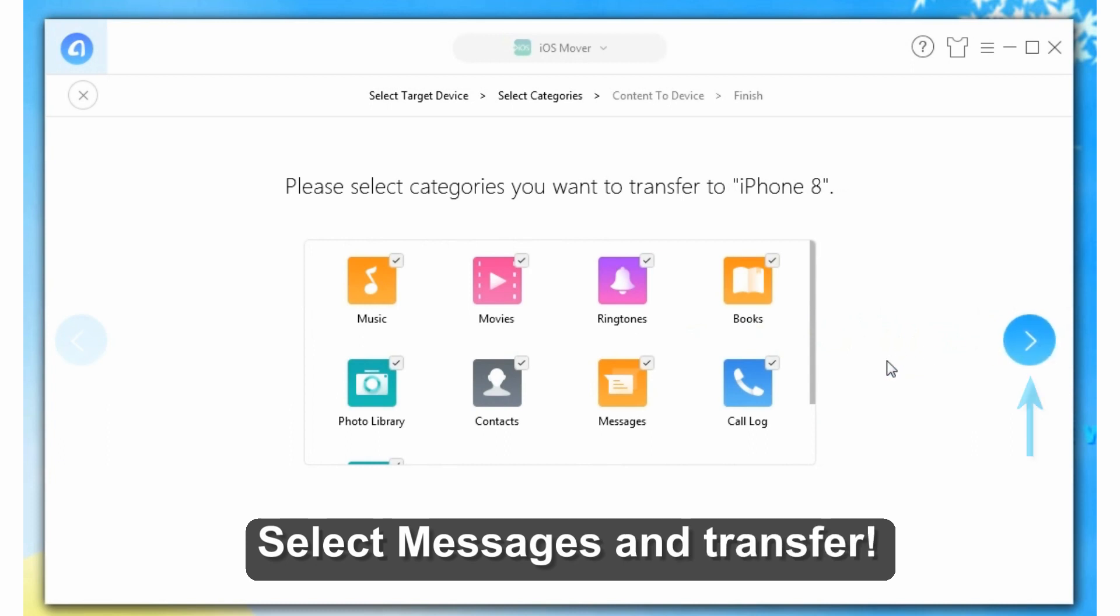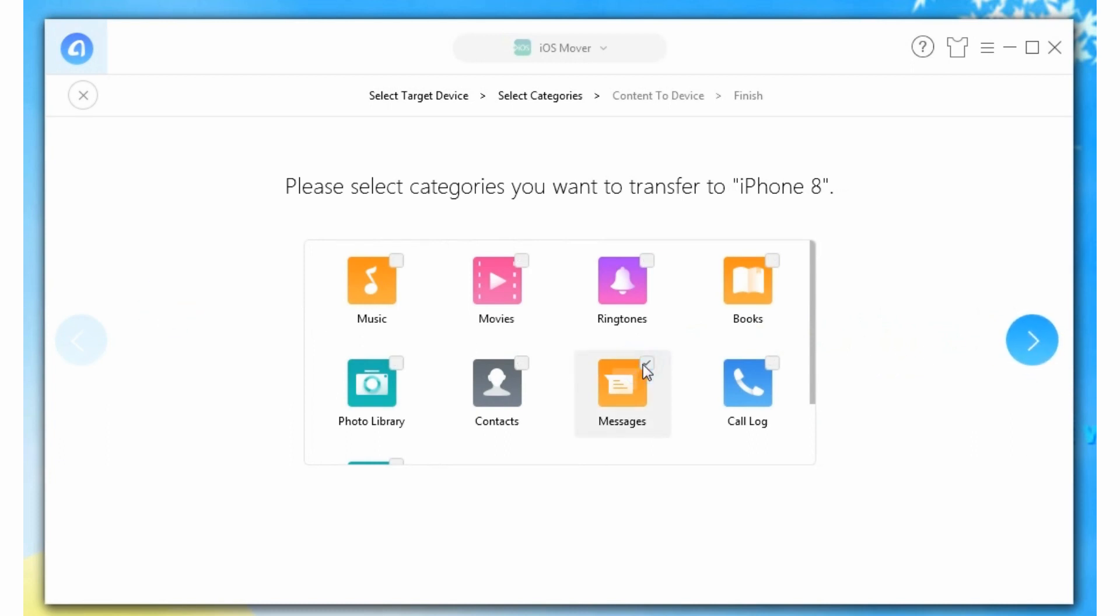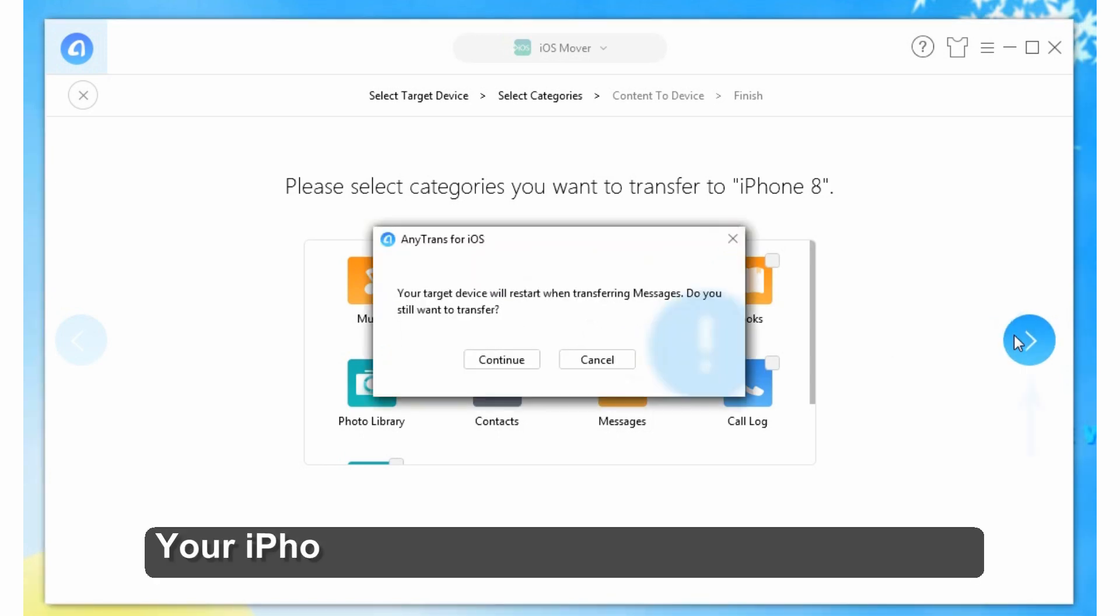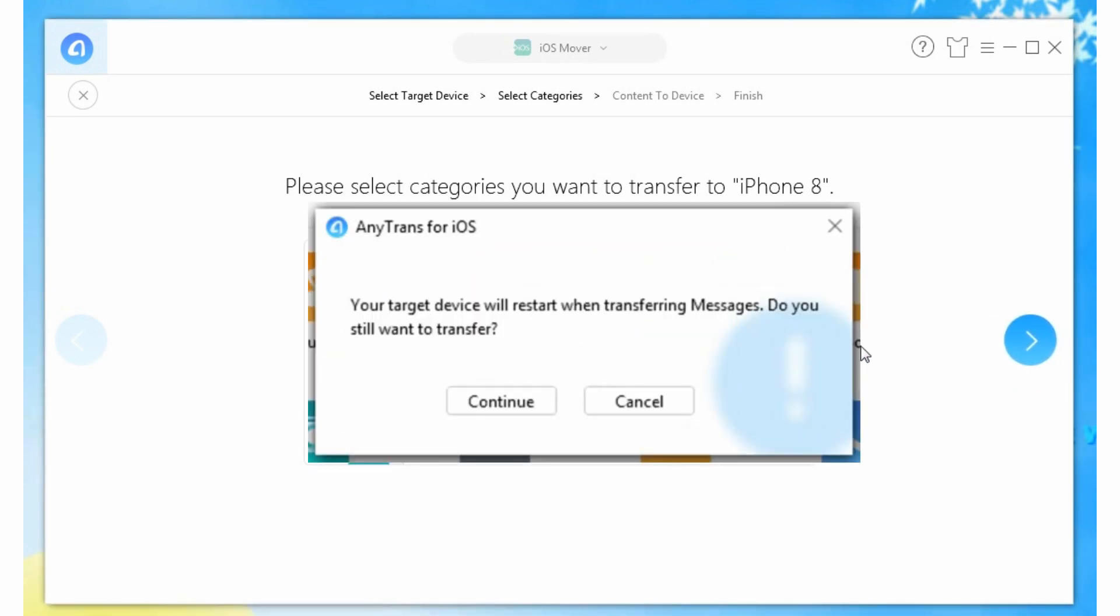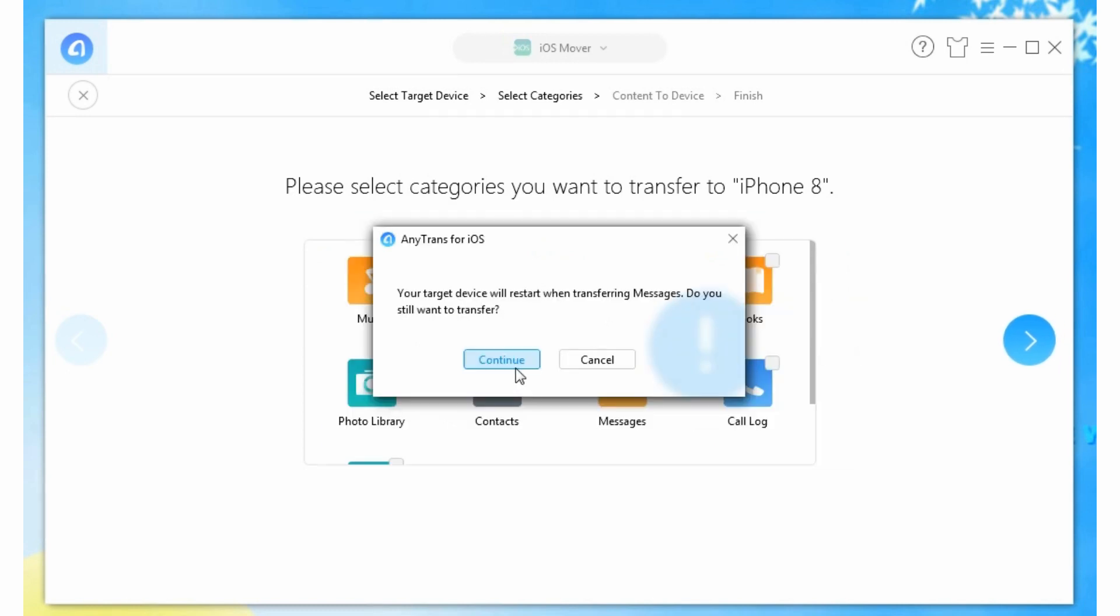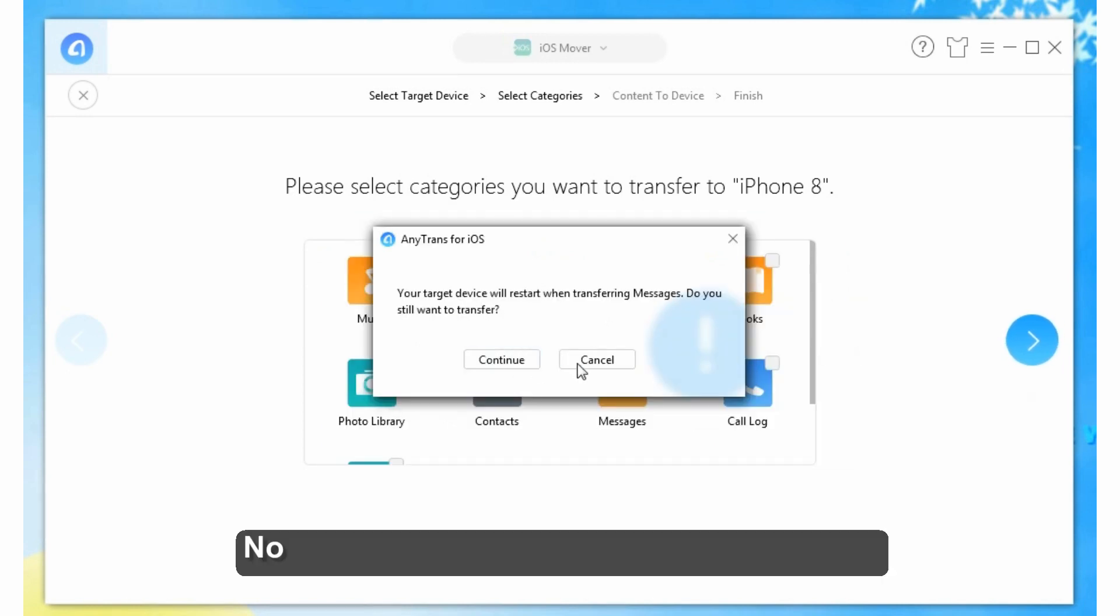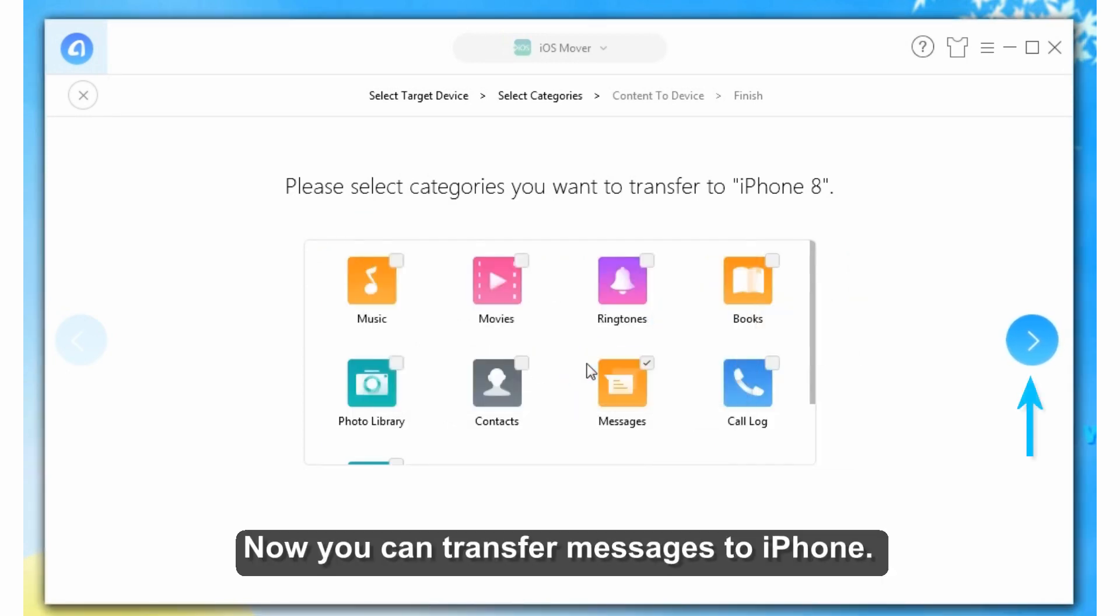Select messages and transfer. Your iPhone will restart to complete the process. Now you can transfer your messages to iPhone.